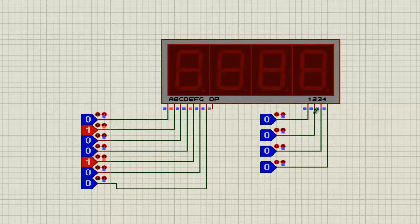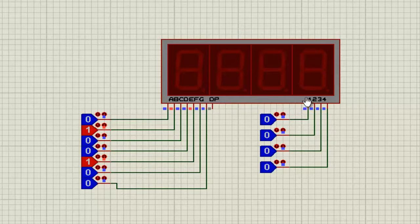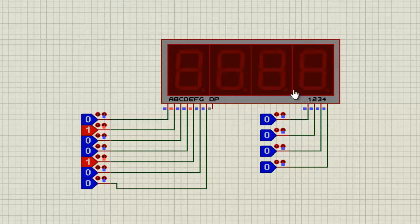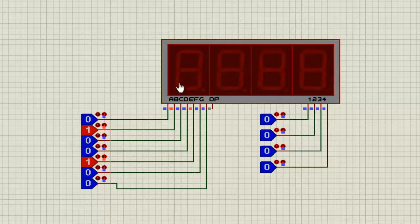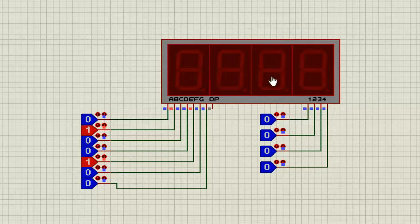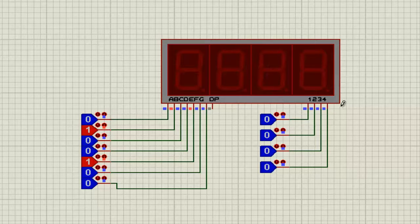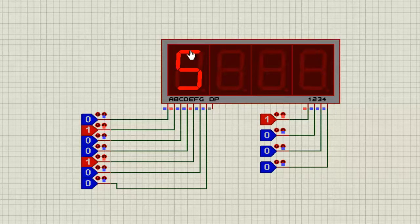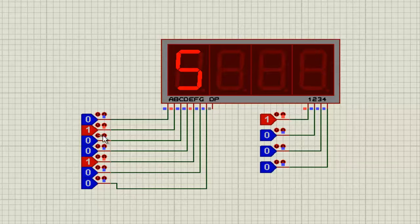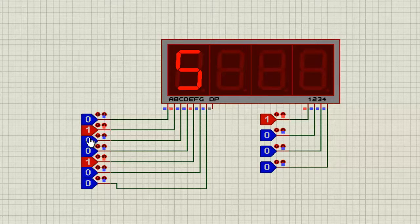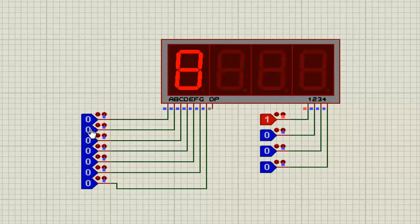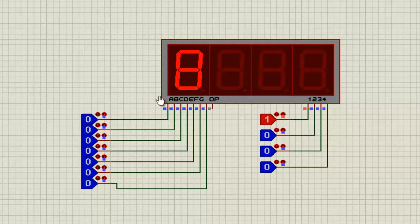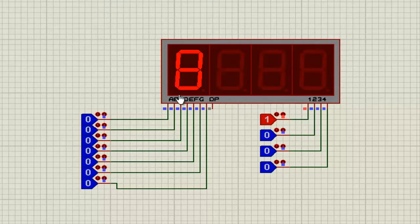Here's what I mean. If every selector is set to 0 nothing is going to show up here but if I set this one to 1 then the corresponding display is going to show up and I need to put these segments to 0 in order for them to show up. So if I put all of them to 0 it's going to show 8 which means every segment is lighting up.